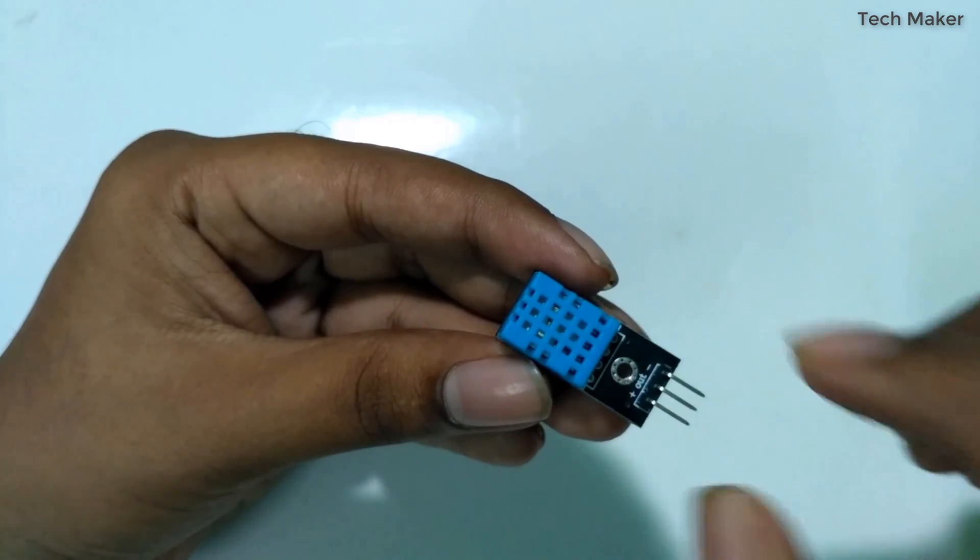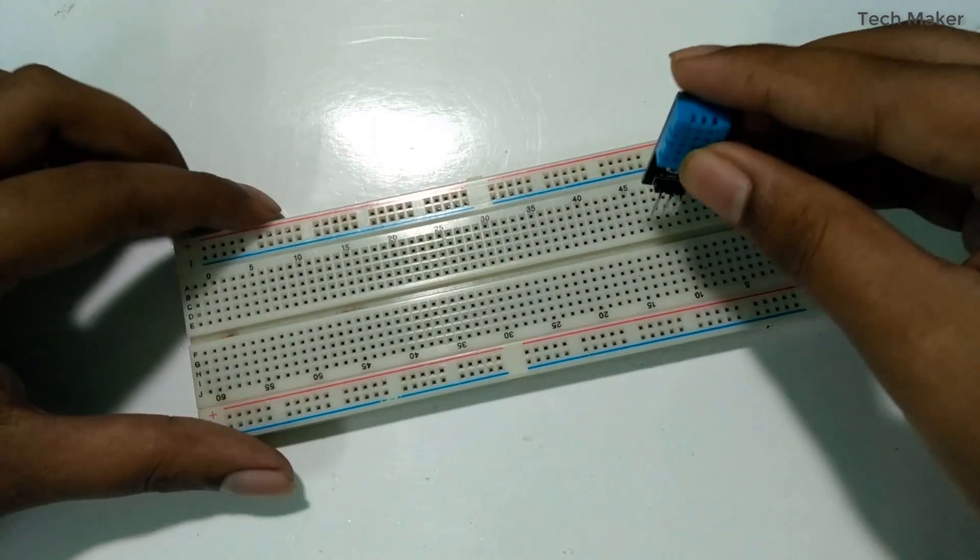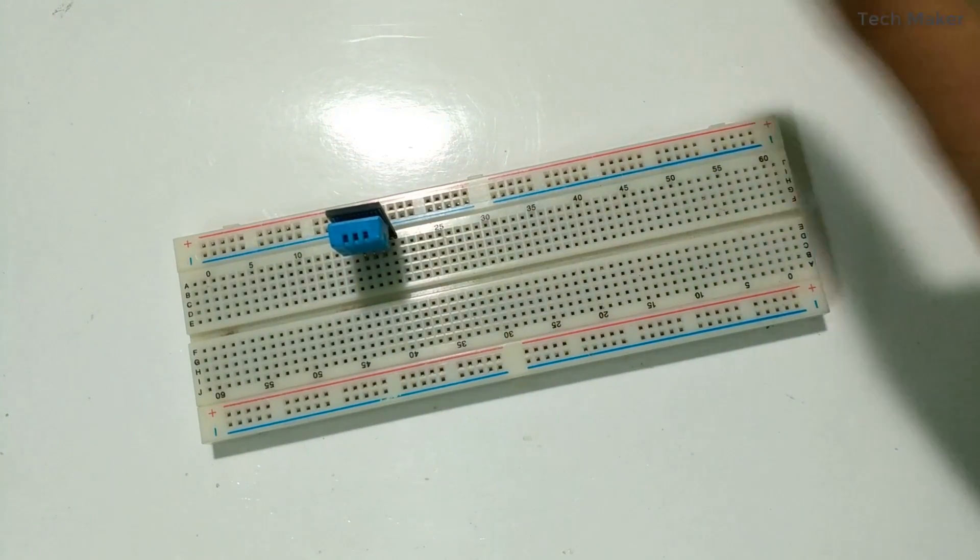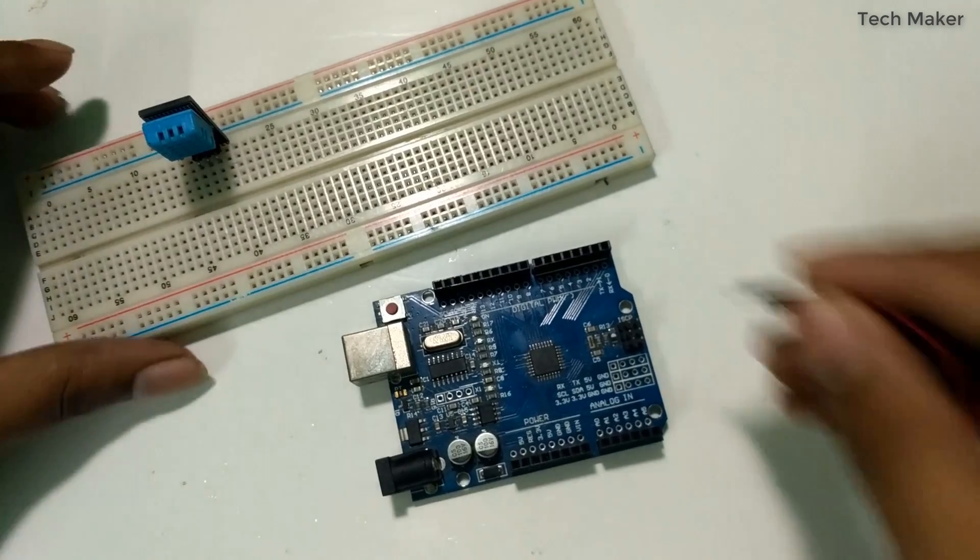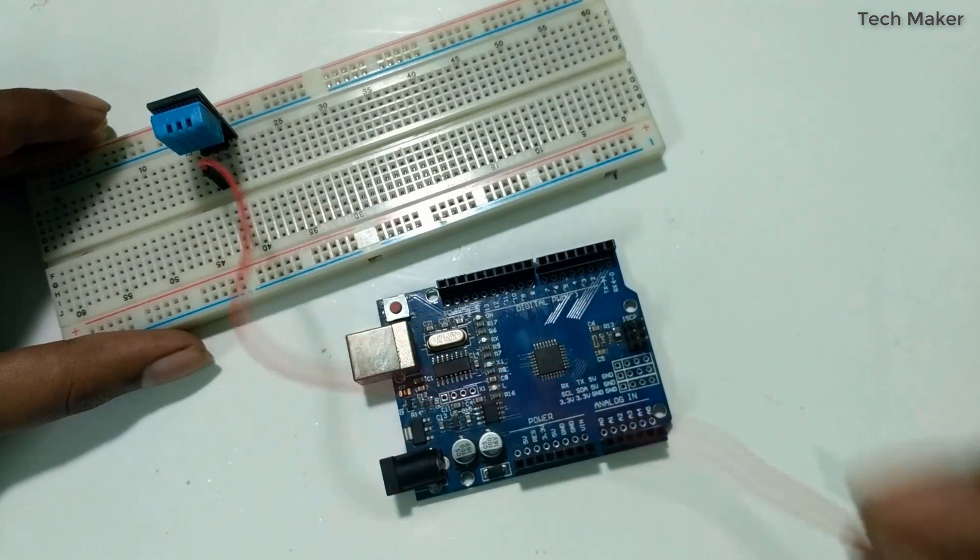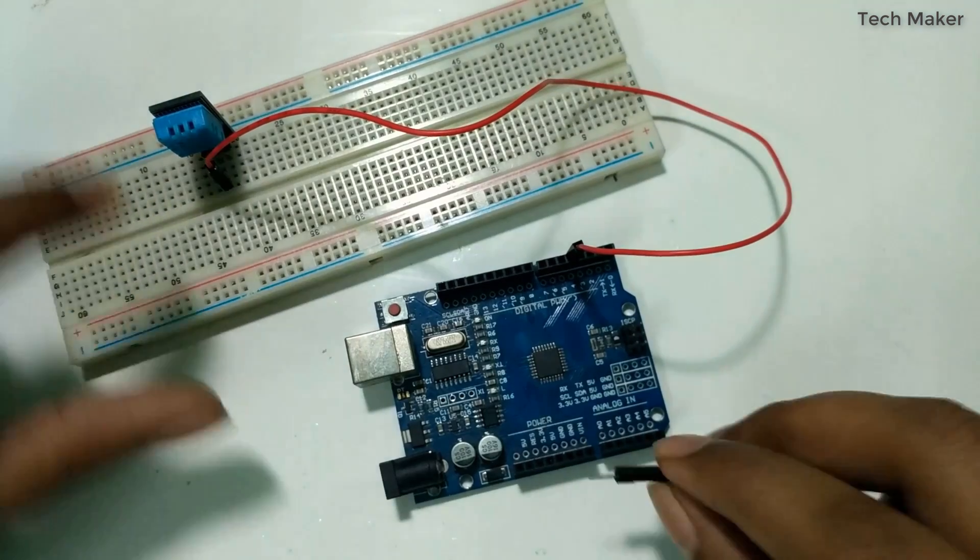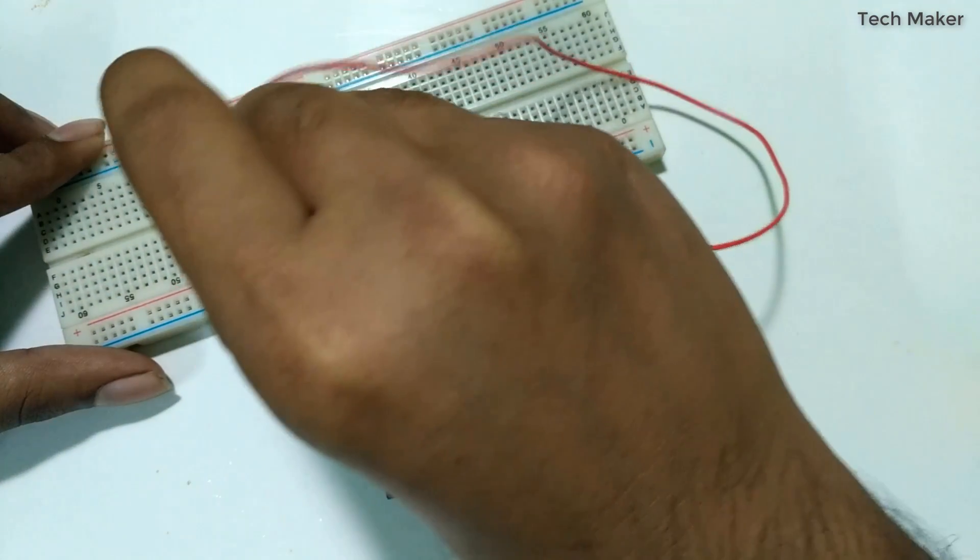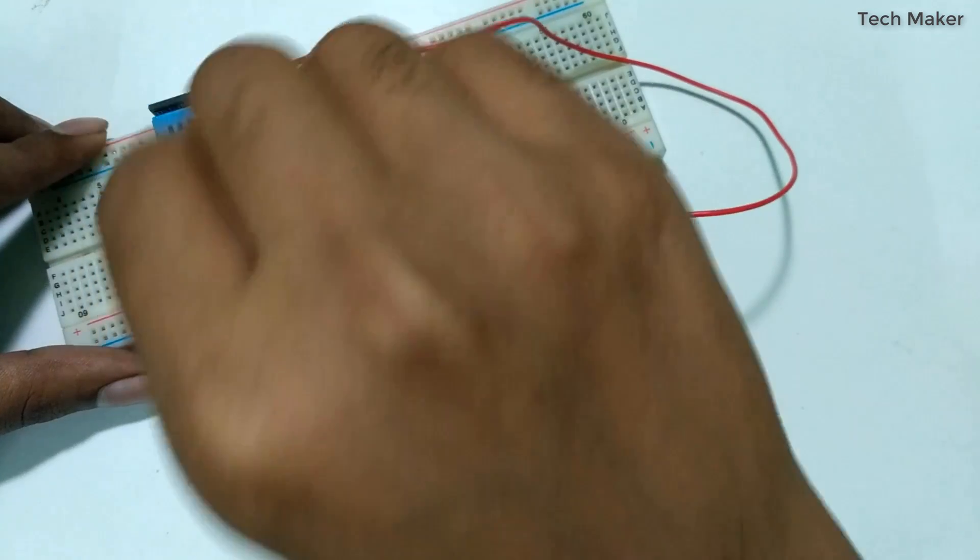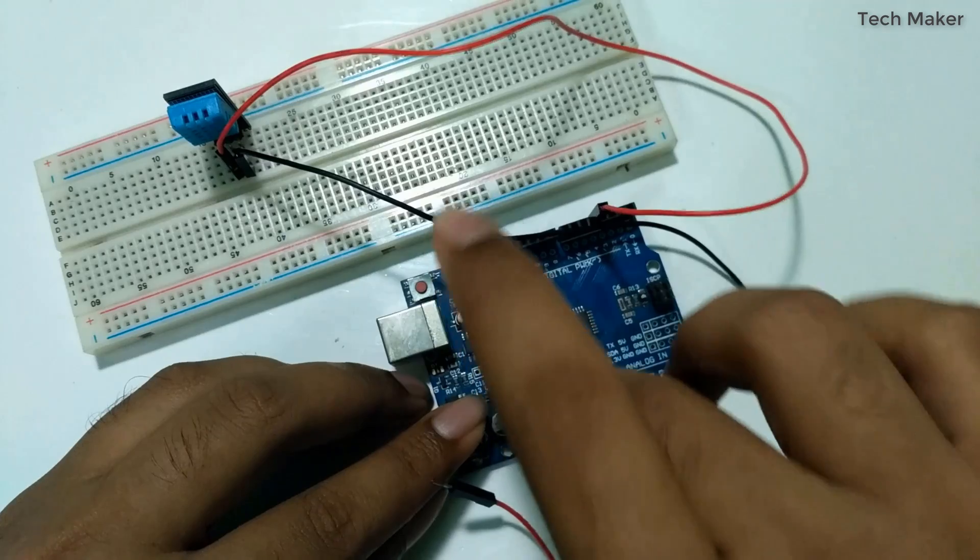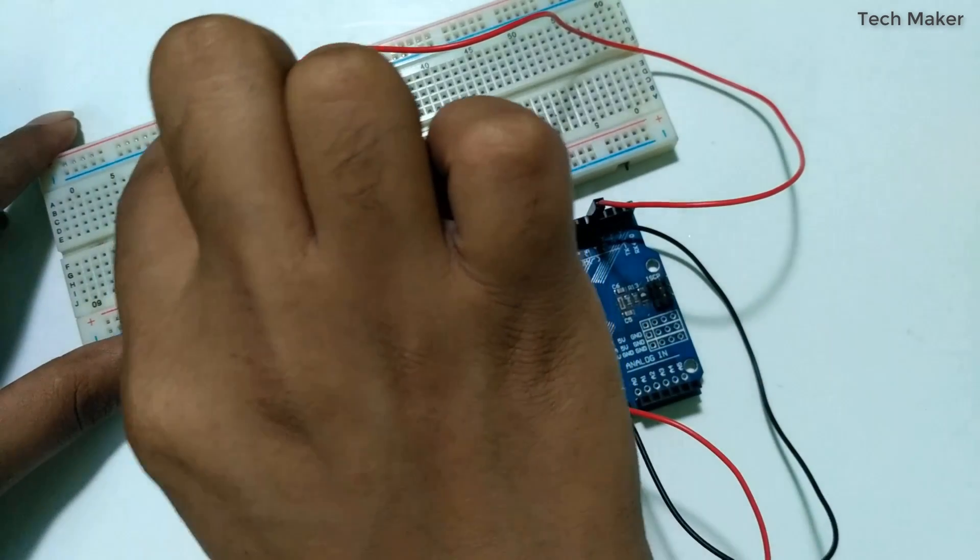First, place the DHT11 sensor on the breadboard. Now take the Arduino and connect the middle pin, that is the output, to pin 4, ground to the right side, and 3.3 volts supply to the left side pin.